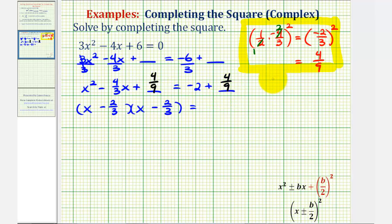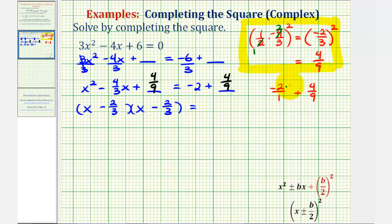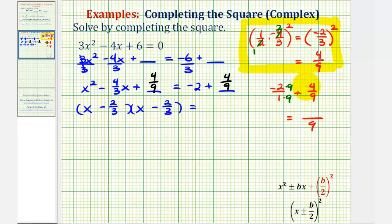On the right side, negative 2 is the same as negative 2 over 1. The common denominator is 9, so we multiply negative 2 over 1 by 9 over 9. The denominator is 9, and the numerator is negative 18 plus 4, which is negative 14. So now we have negative 14/9 on the right.